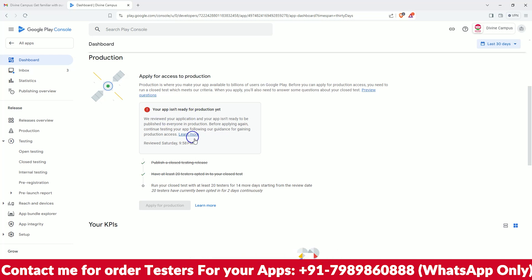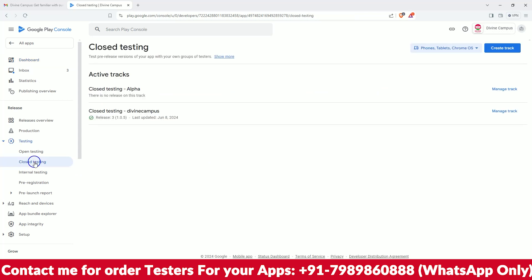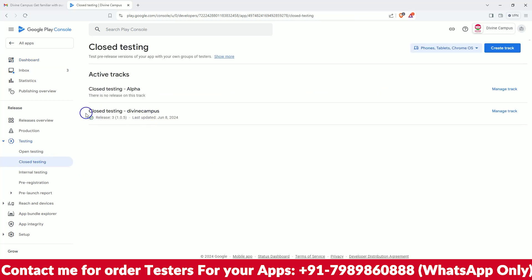For fixing this kind of problem where your app isn't ready, we need to complete the 20 tester requirement. For this you need to go on the closed testers and you can see the customer did it wrong - they have been doing the closed testing of the division camp, which is the wrong thing.